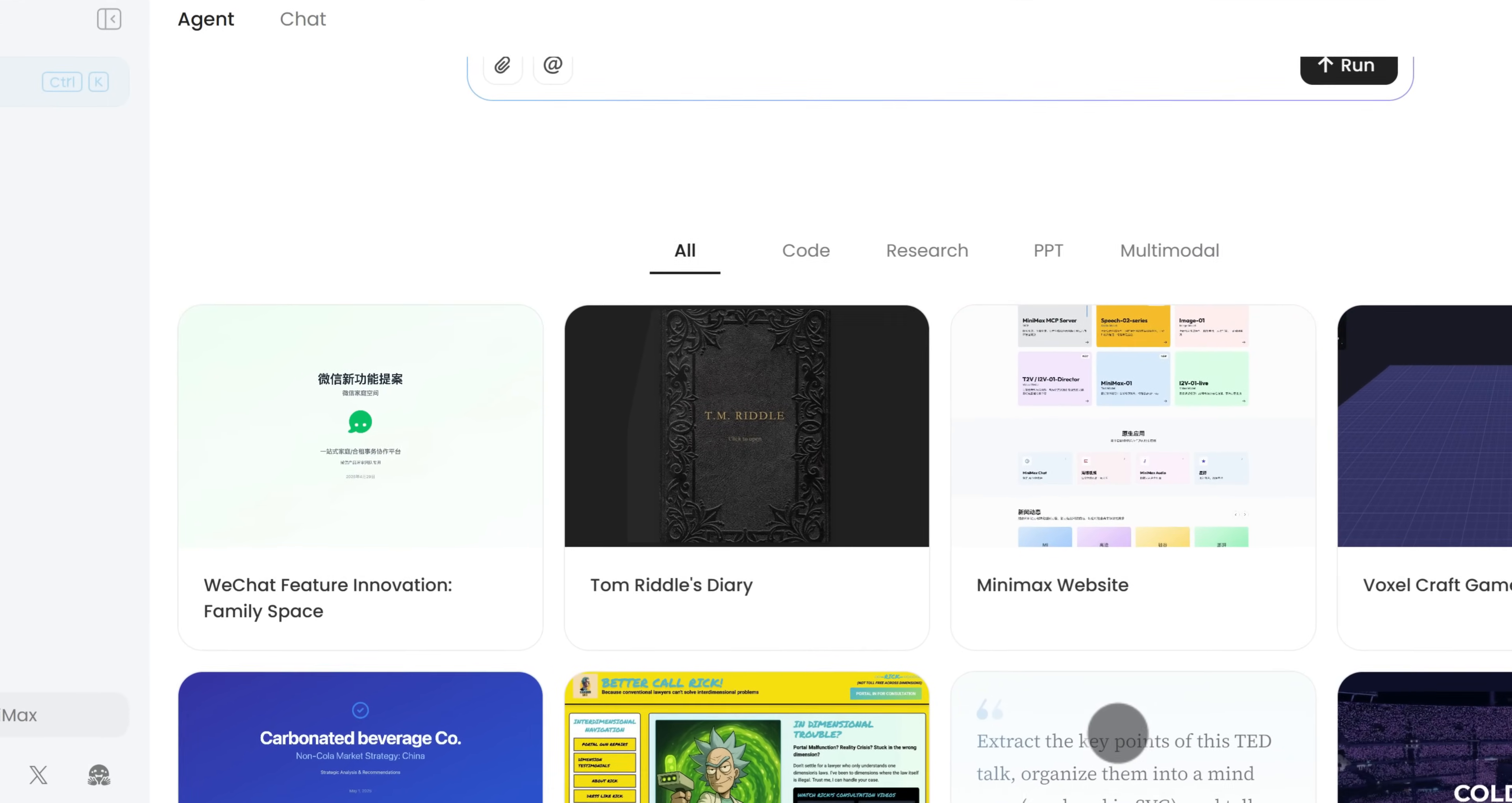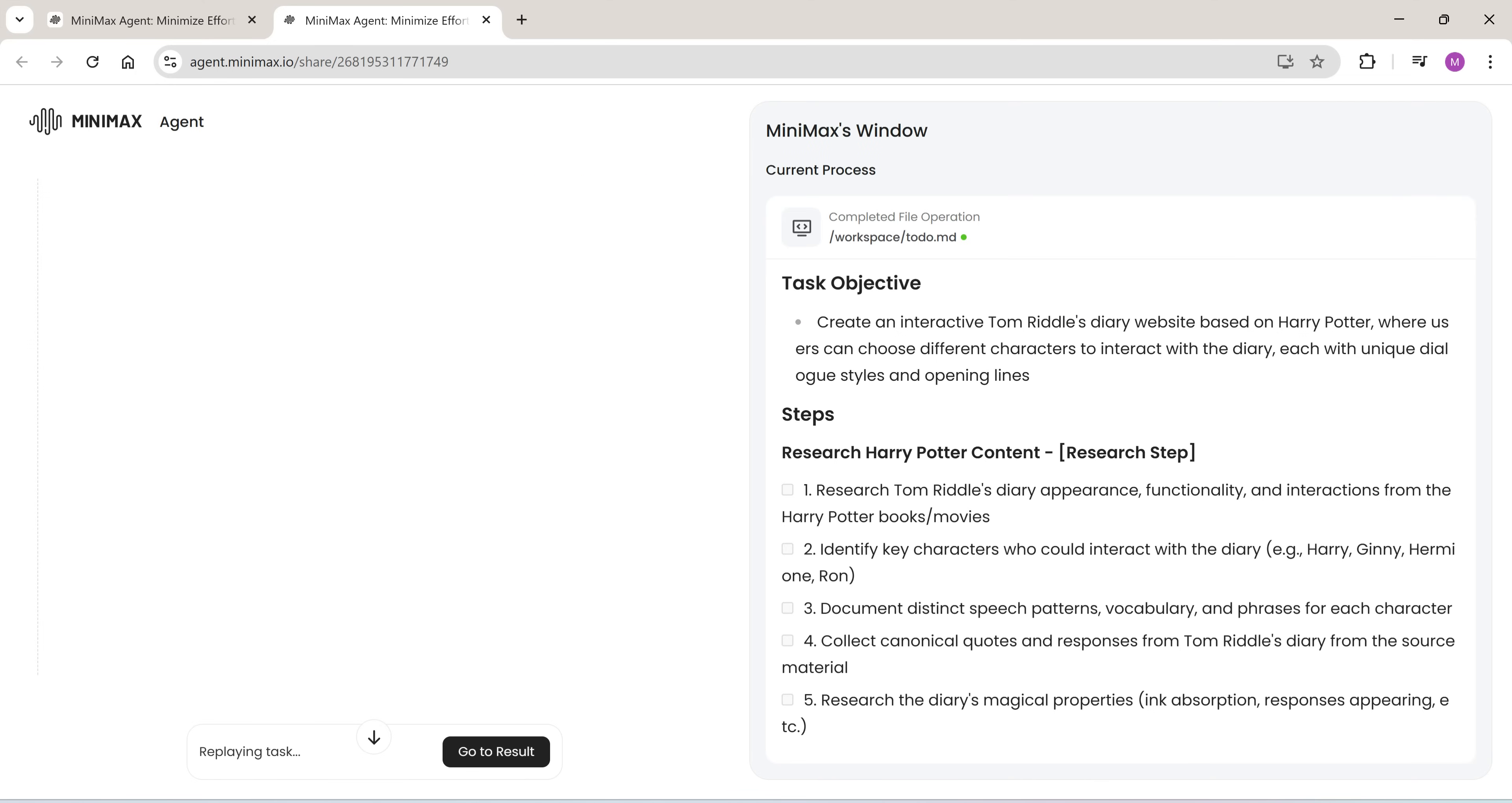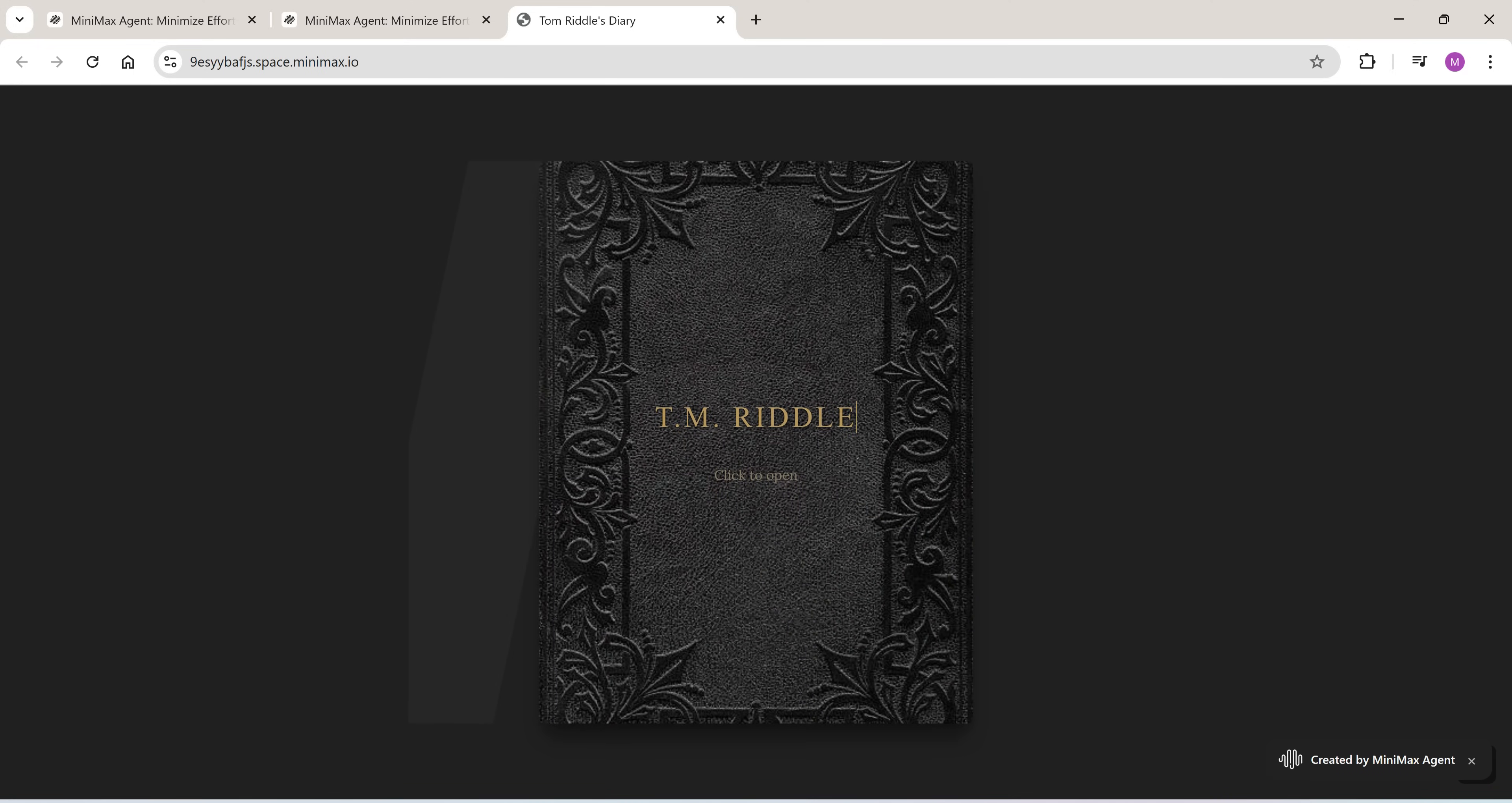It can even blend fiction and web design. This is a beautifully designed project inspired by Tom Riddle's diary, a mix of storytelling, UI, and creativity, all generated by the AI.